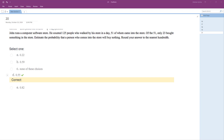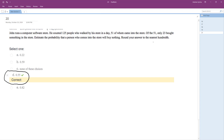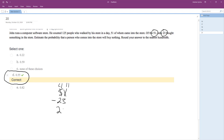This is a little bit tricky. So 23 bought something out of the 51 that walked into the store. What we want to know is how many did not buy anything — that's going to be 51 minus 23, which equals 28.